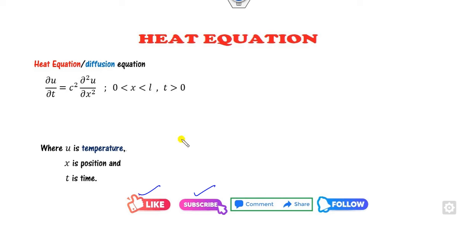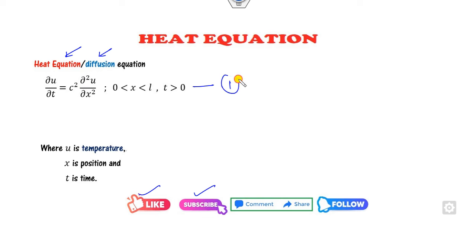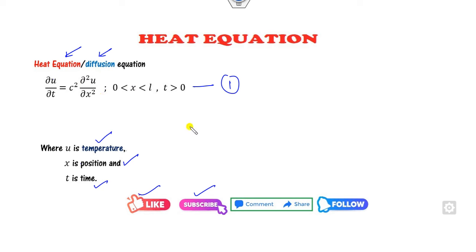The objective of this lecture is to see how we can solve the heat equation, also called the diffusion equation. In equation 1, U is the temperature, X is the position, and T is the time.